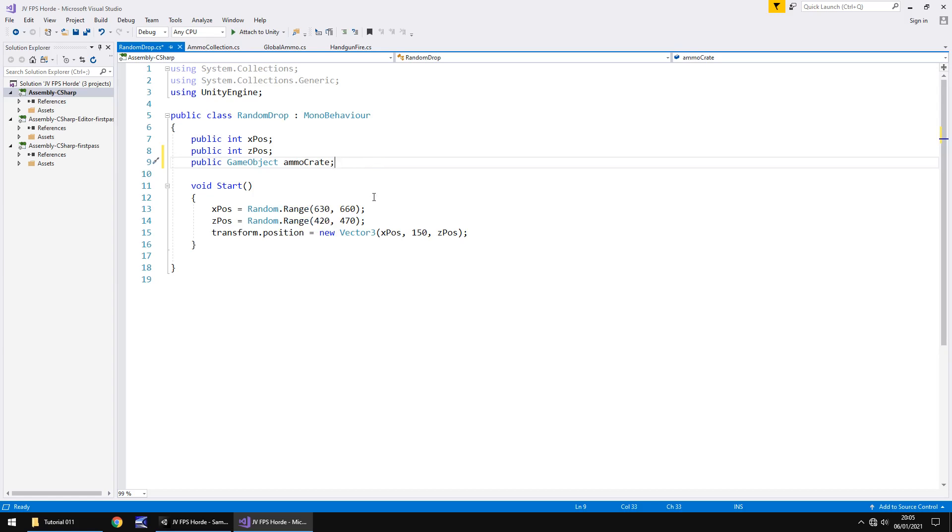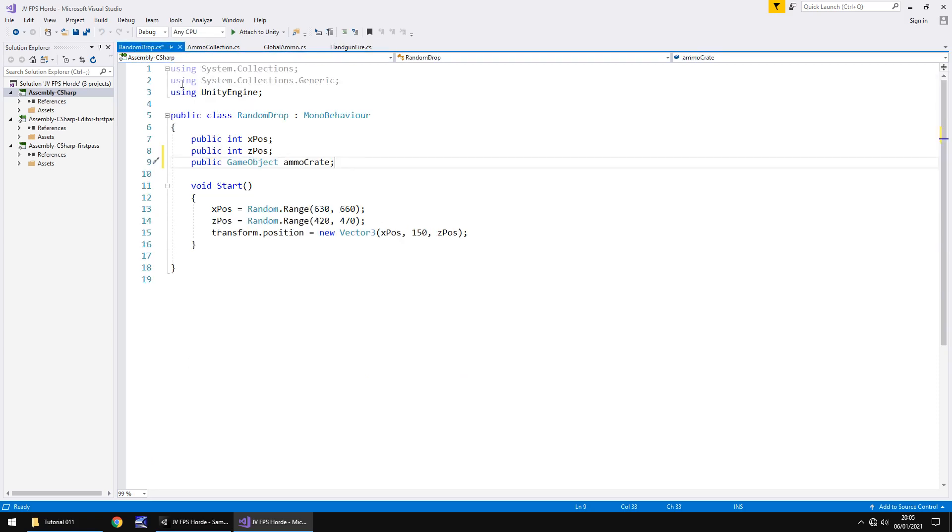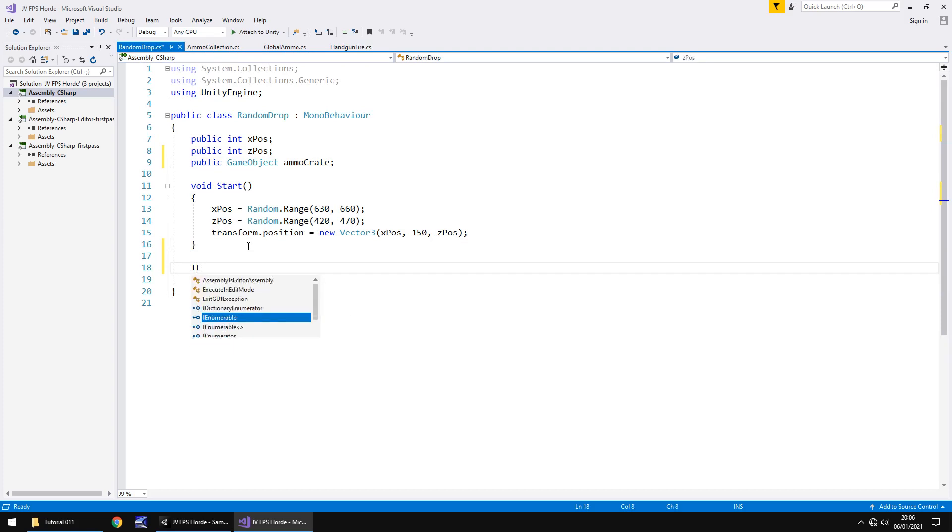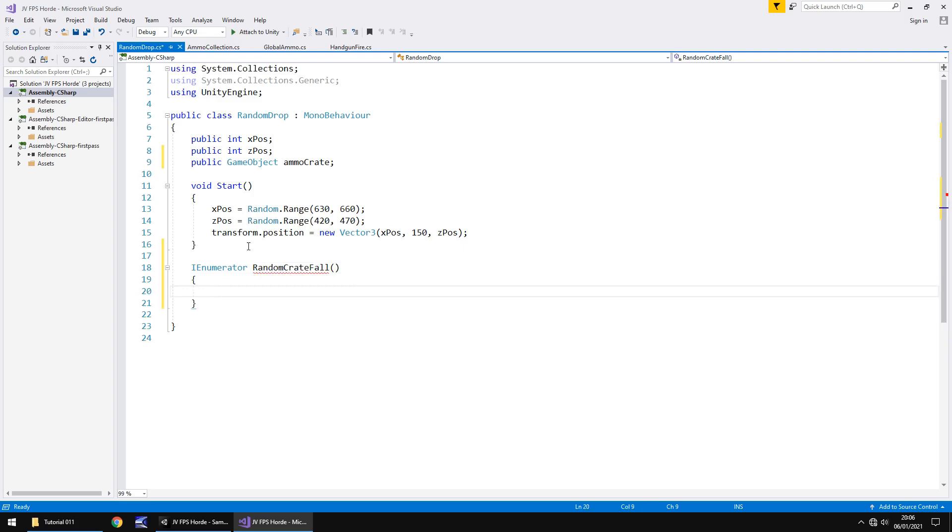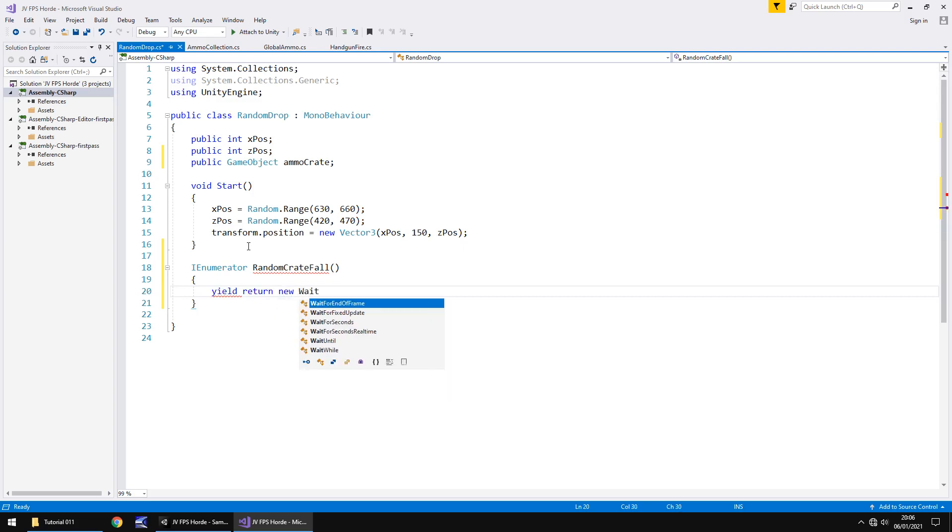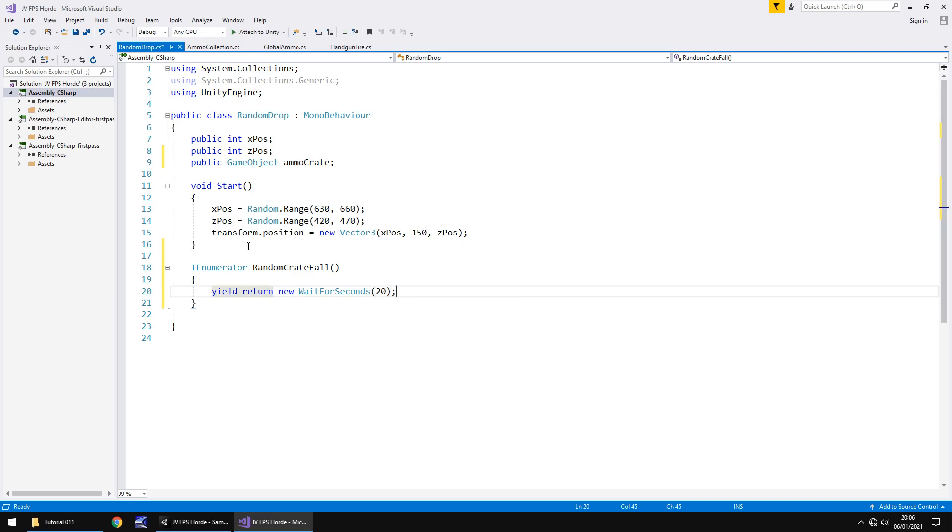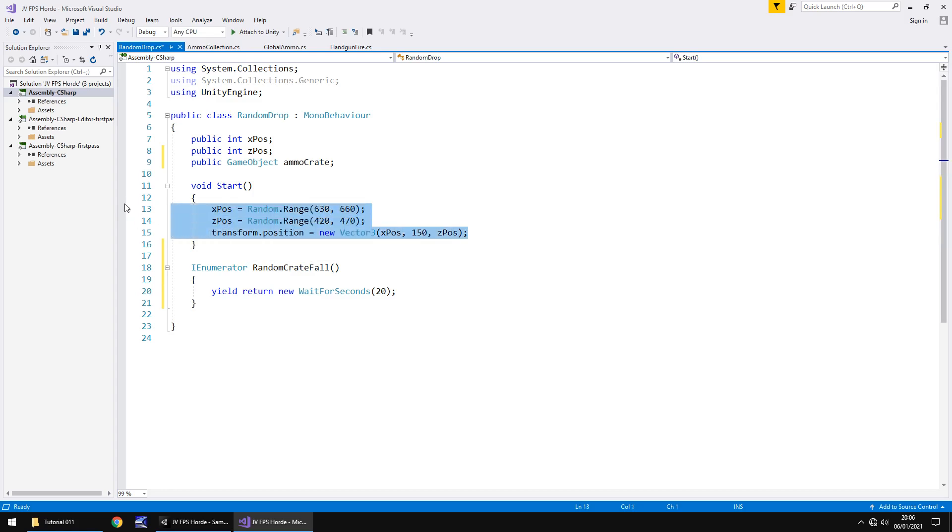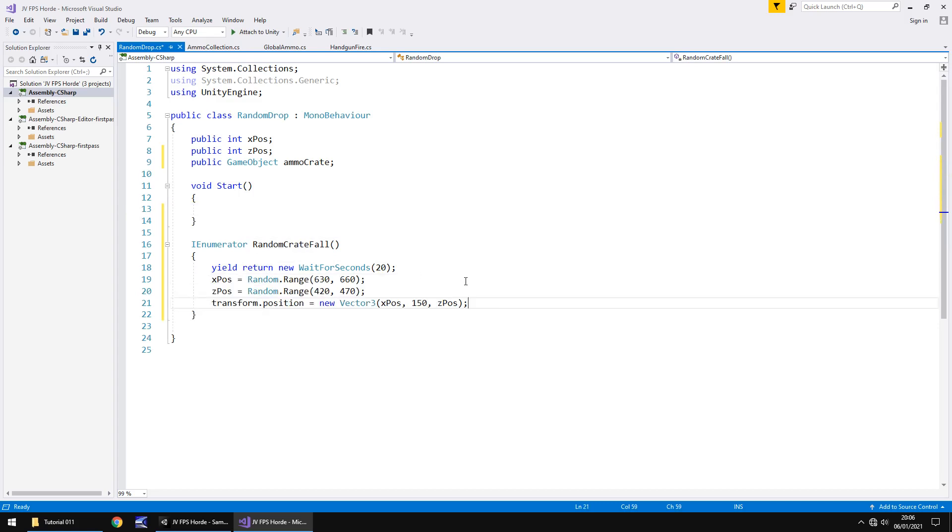Let's zoom back in on our first person and go to that ammo drop script. We're going to have to tell this script that it is the ammo crate that we want to replicate, so we say public game object ammo crate semicolon. We're going to be using a coroutine. Let's start by creating that coroutine so I enumerator and we'll call this random crate fall open close bracket open curly bracket. We'll wait for however long we want between each drop, so yield return new wait for seconds and I'll say 20 for the semicolon.